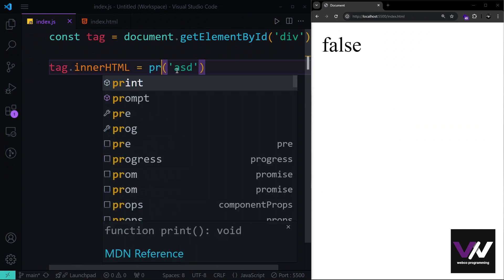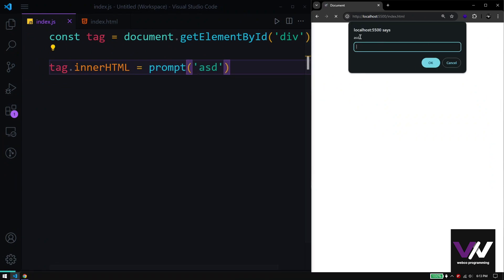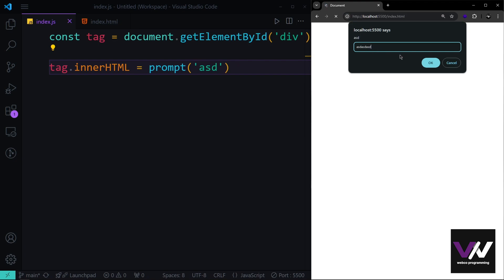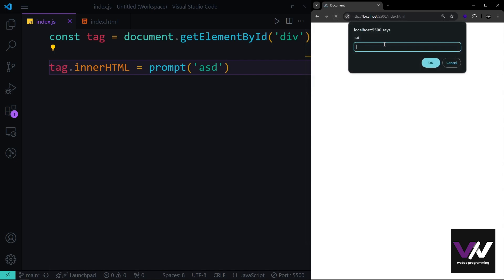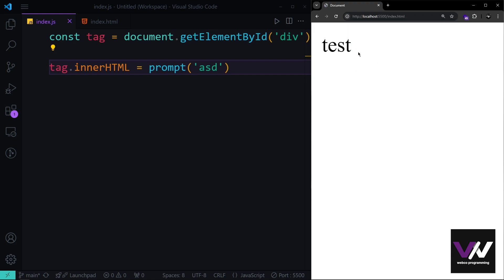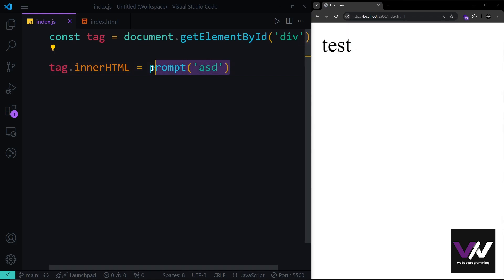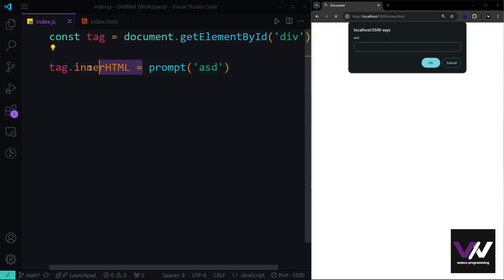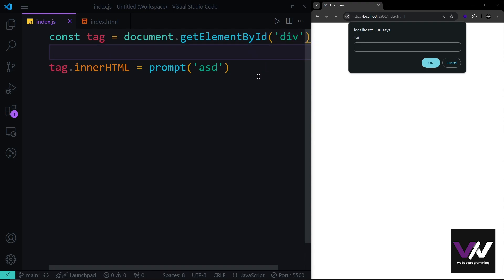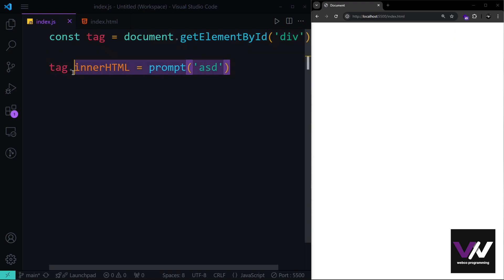Another dialog method is window.prompt(), which shows an input field where the user can type something. Pressing OK returns the typed value. For example, typing 'test' and pressing OK returns 'test', which we then display in our div using innerHTML.